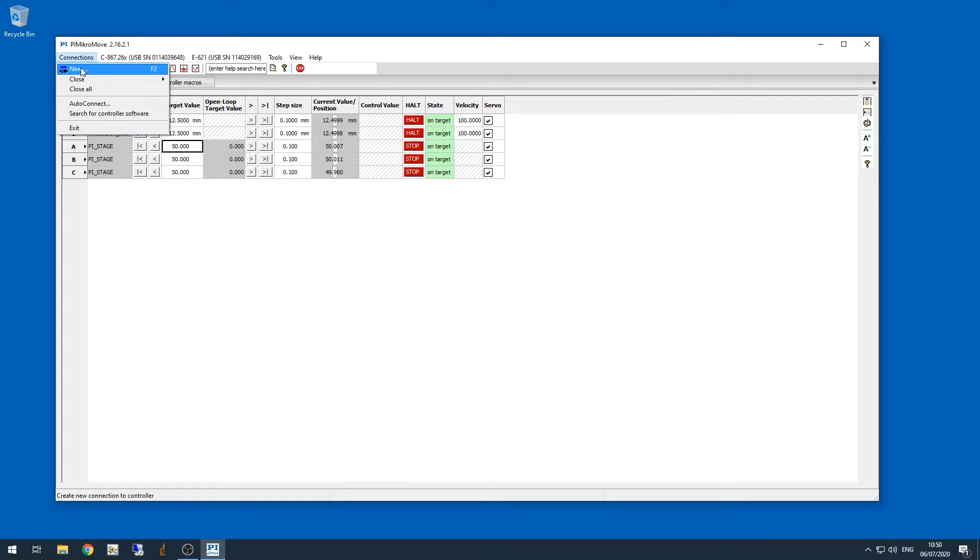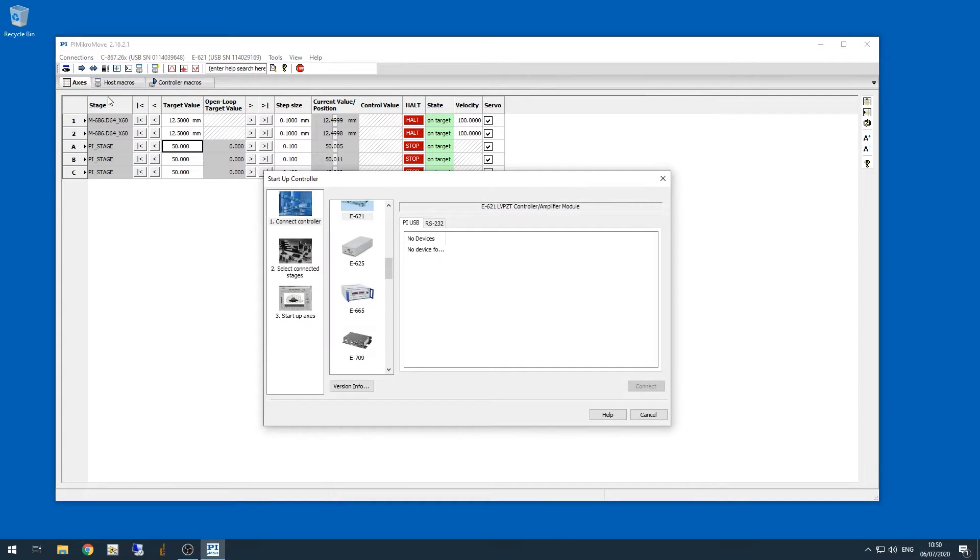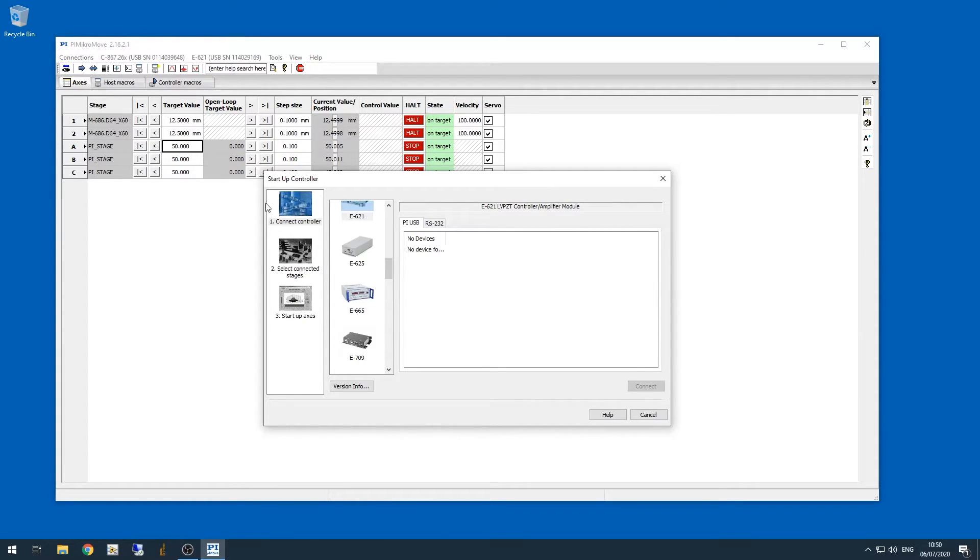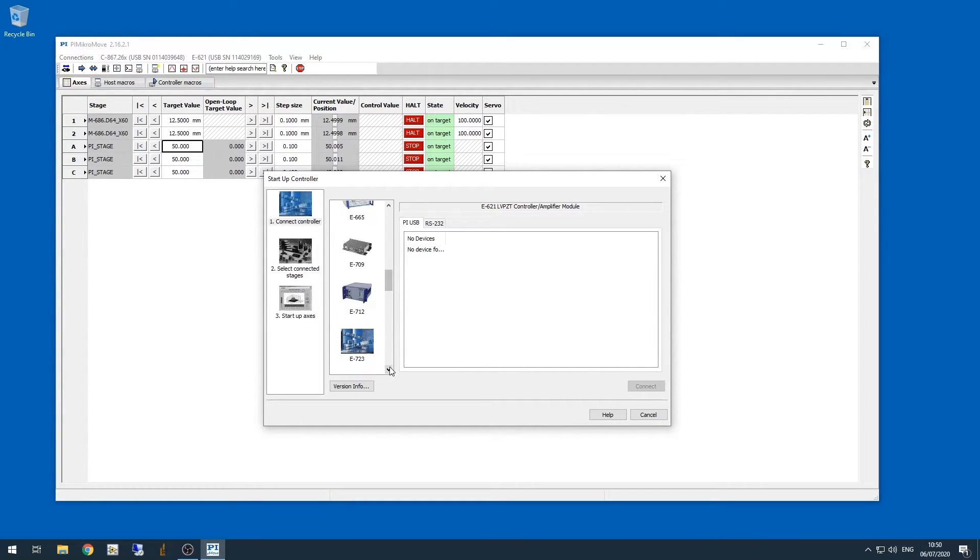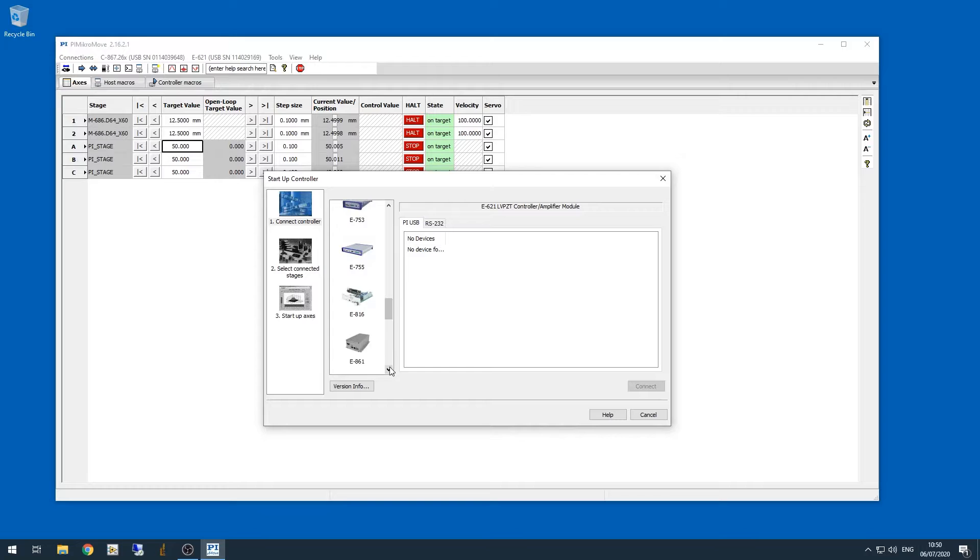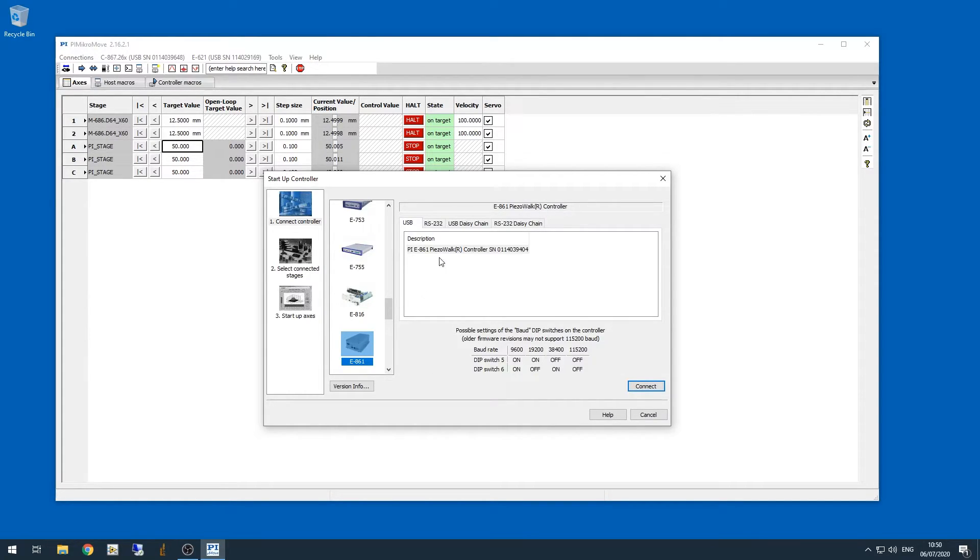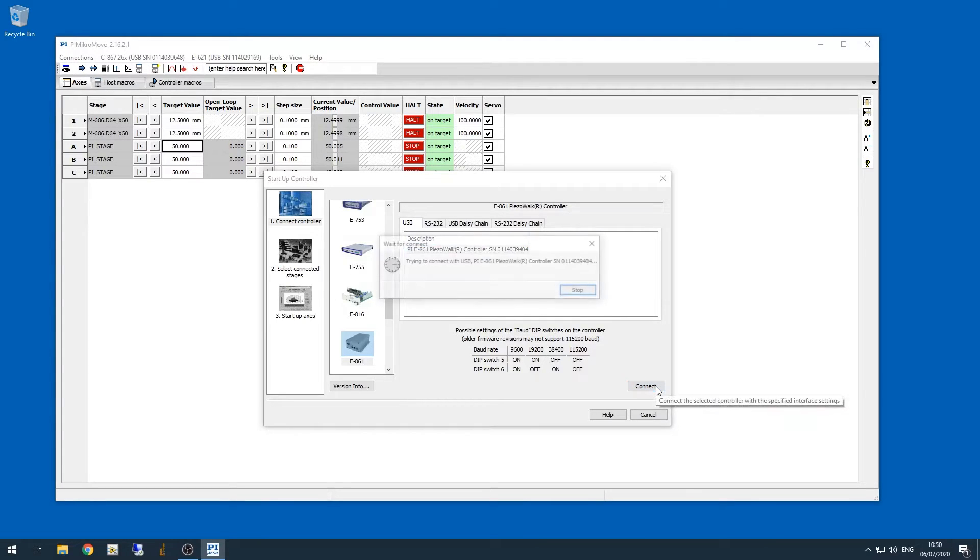Okay, now let's connect with the upper objective Z stage, which is the E861 controller. So we're going to have to look for it in the list of available controllers. There it is, E861. I'm clicking connect.